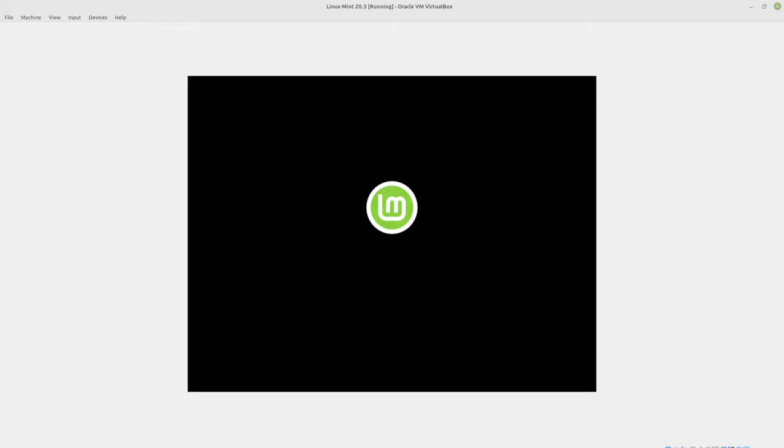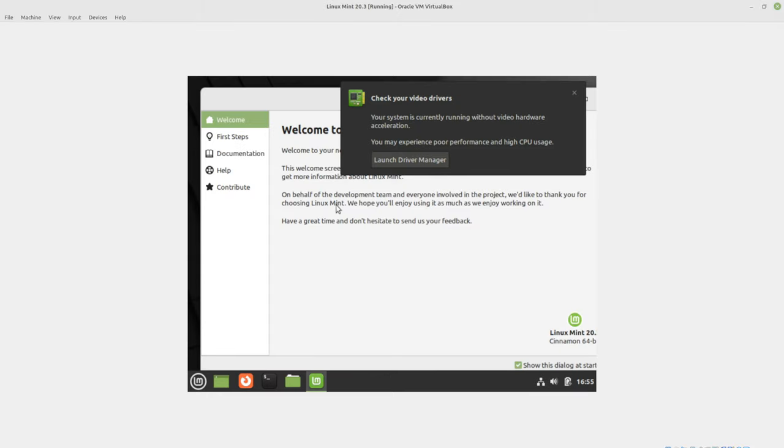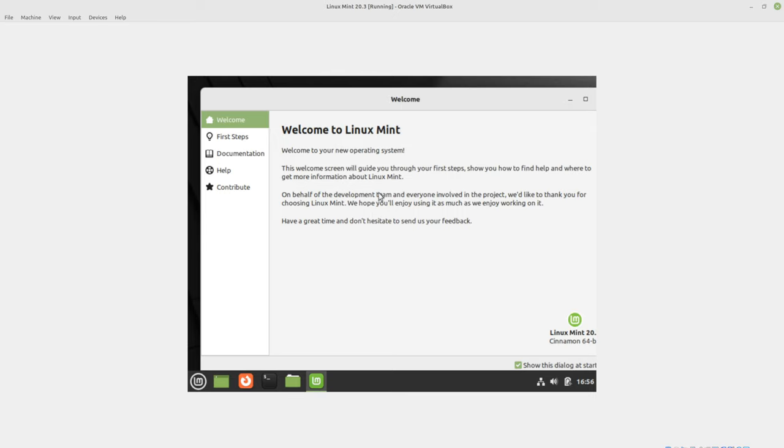It will reboot into our new Linux Mint installation. Now remember, I did choose auto login and I chose a very simple password. So if you're setting a password like password or ASDF, then there you go. It's check your video drivers. We're not going to worry about that right now, but that is a good idea. If you are updating your kernel, go ahead and fix the video drivers first.